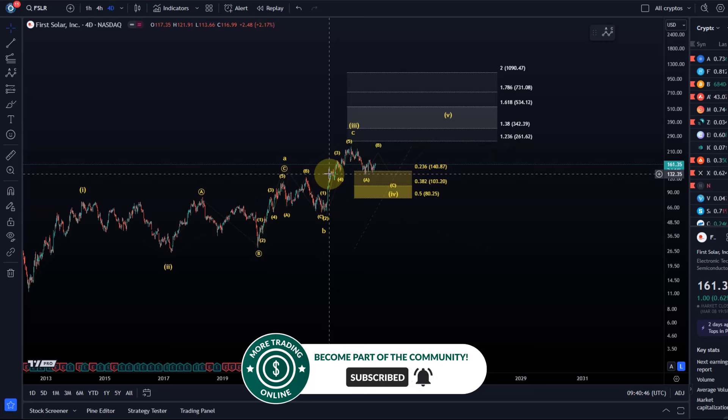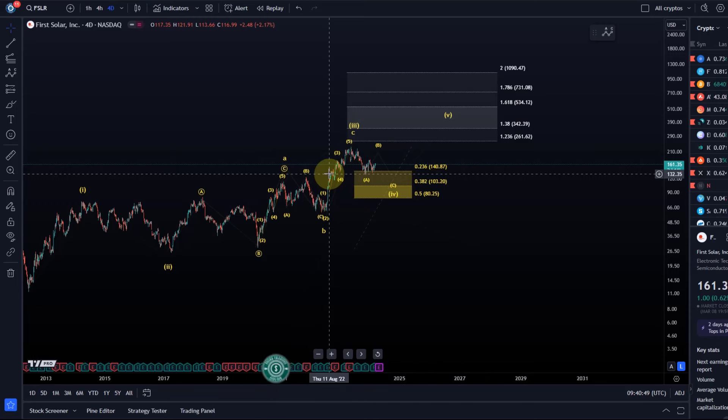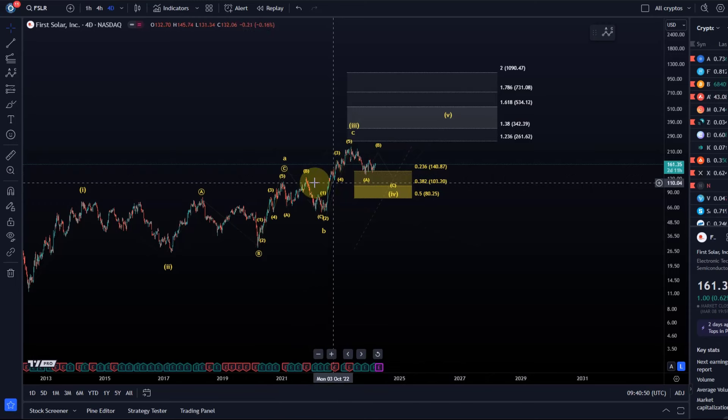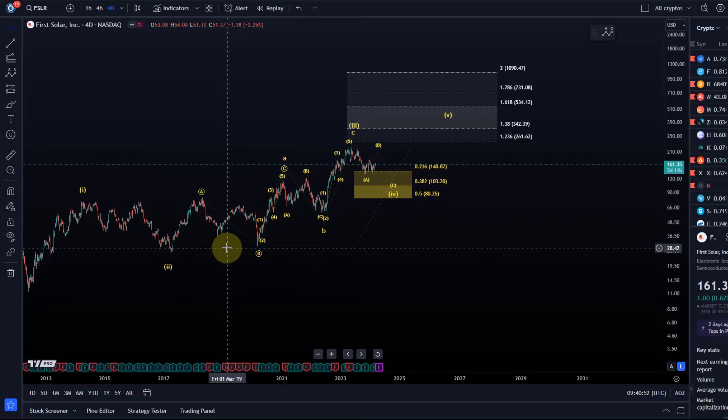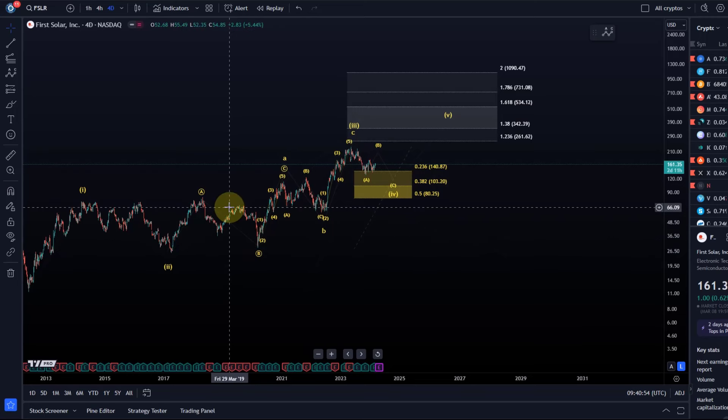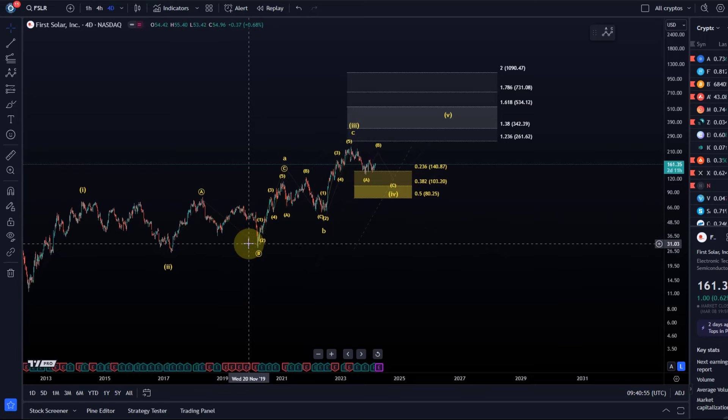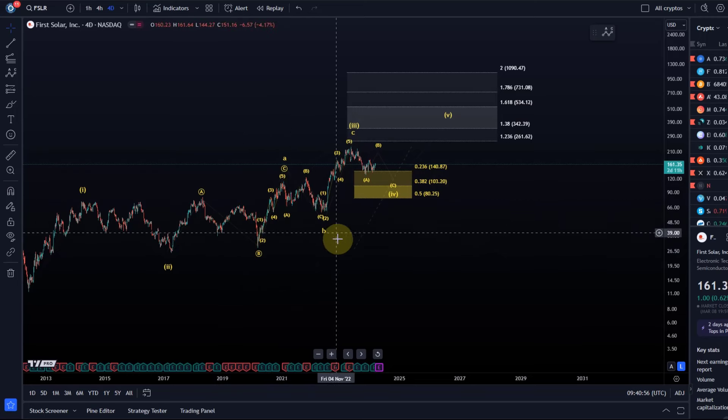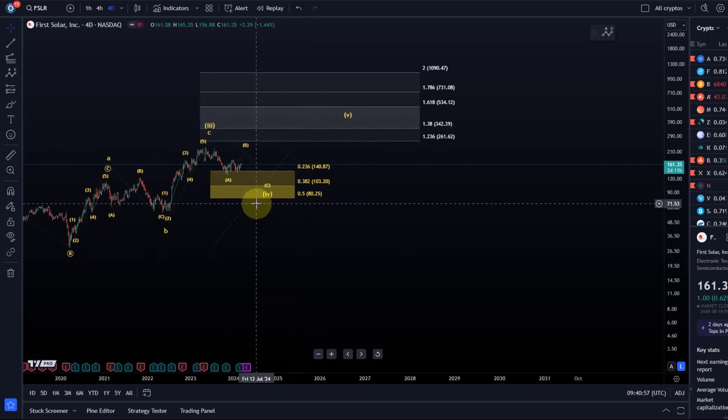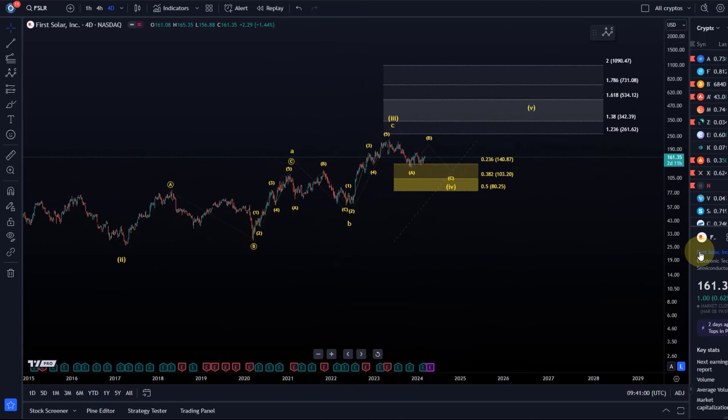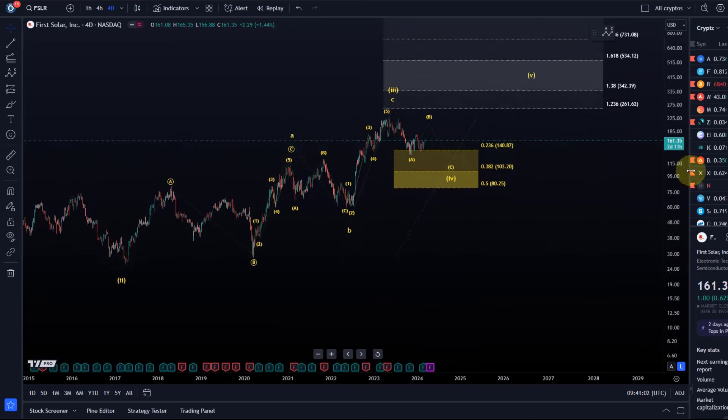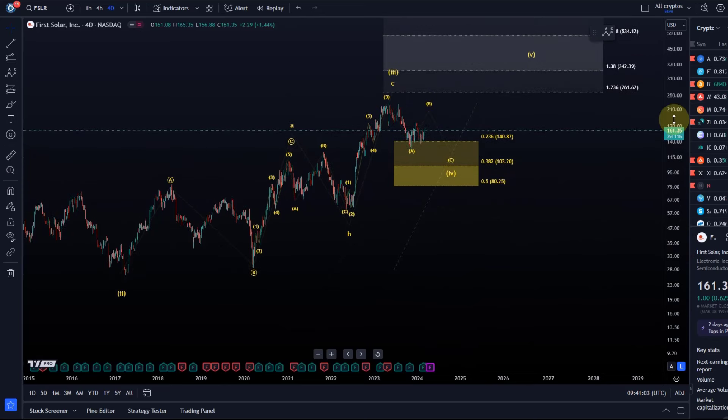It doesn't mean it's bearish; it just means it's more difficult to trade, more difficult to accurately forecast the patterns because in a diagonal we're dealing with ABC structures and corrective structures in the subwaves.